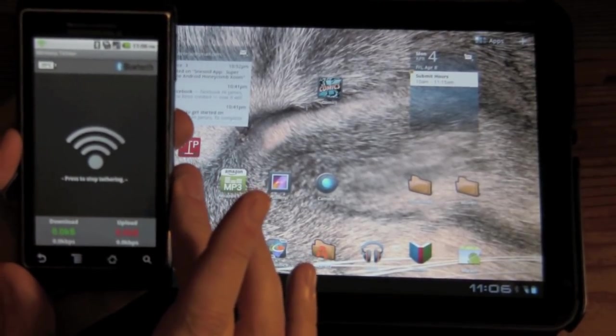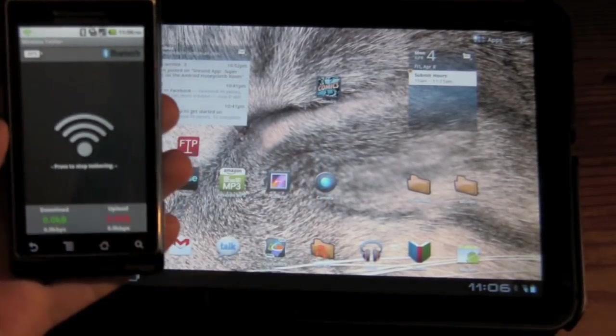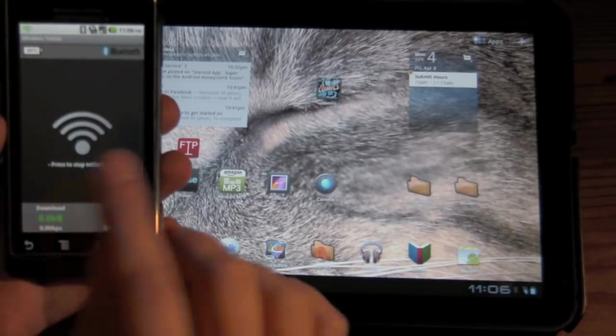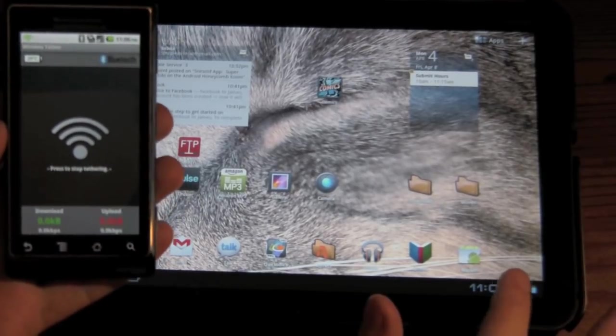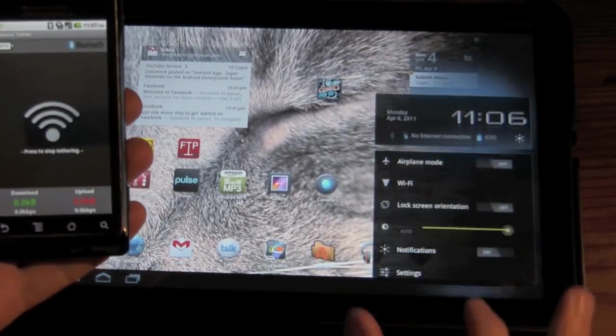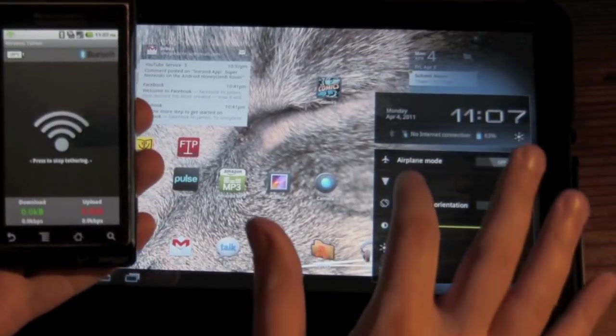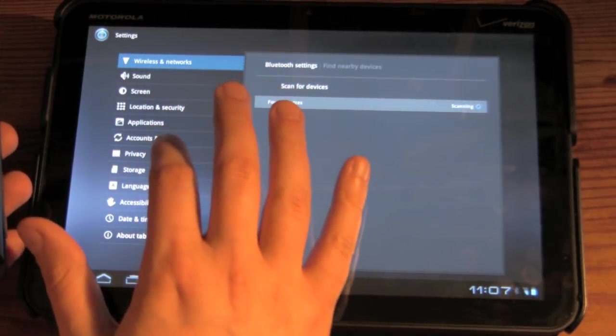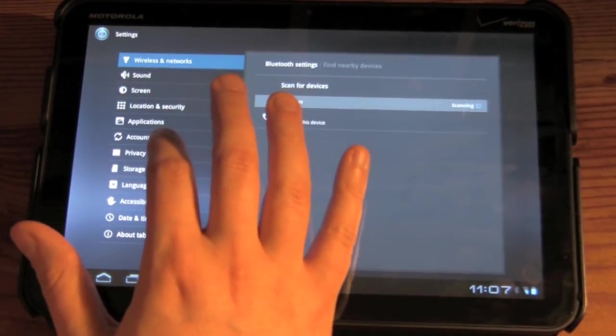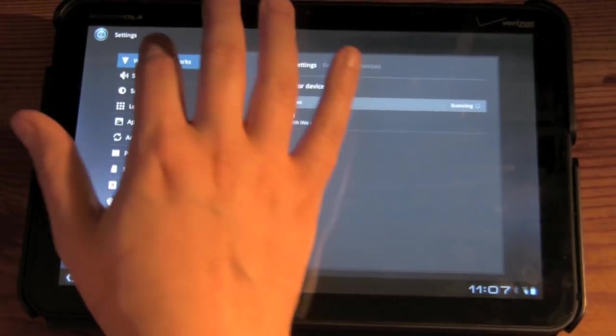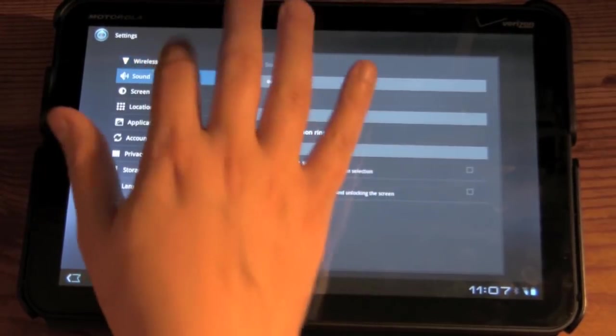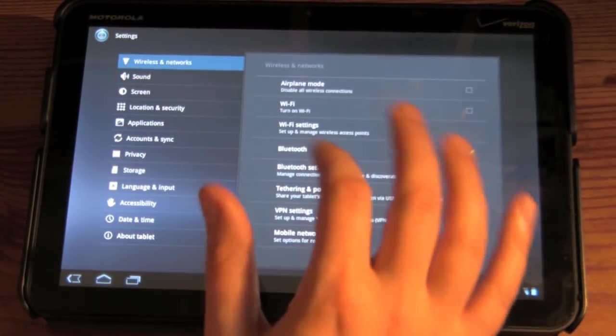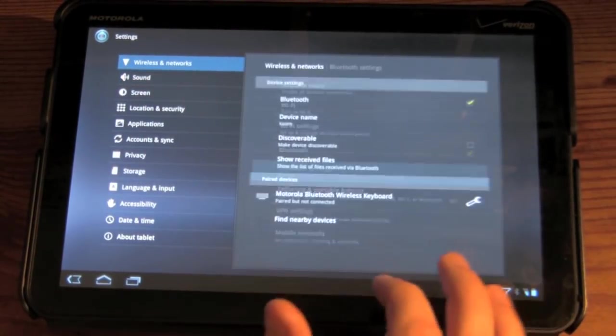So, we're brought up. We know that we have the Bluetooth tethering on. And so, we're going to do one more step. We're going to go to wireless networks.